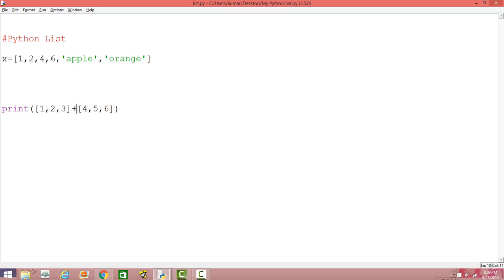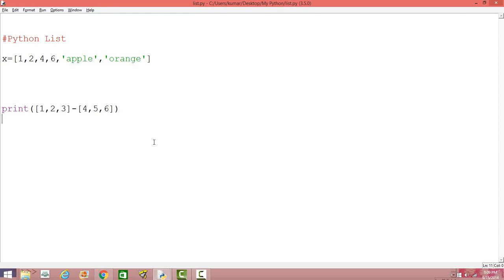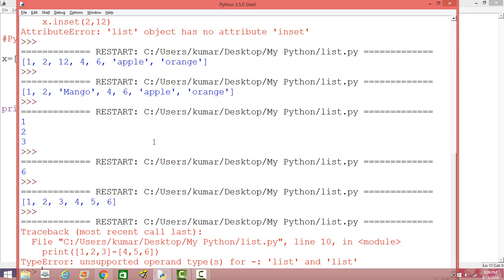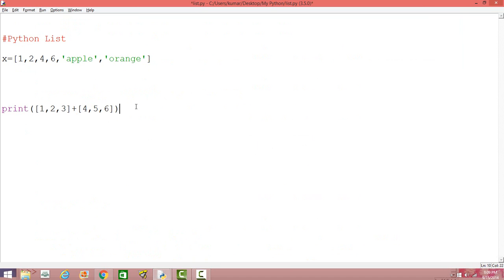All right. So can we do minus? Okay. Let's see. I'm not sure if that's going to work. All right. It's not going to work. Okay. So the features of list are not same as matrixes as I said earlier. So that's different.